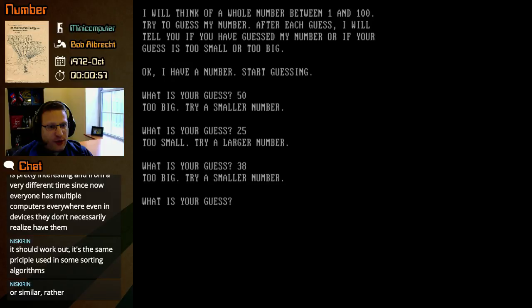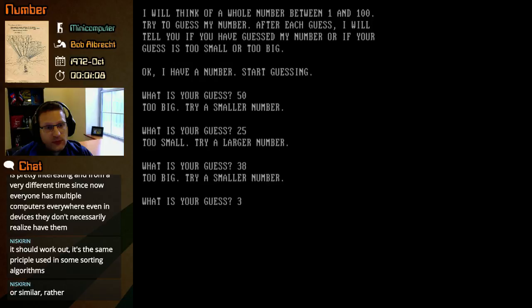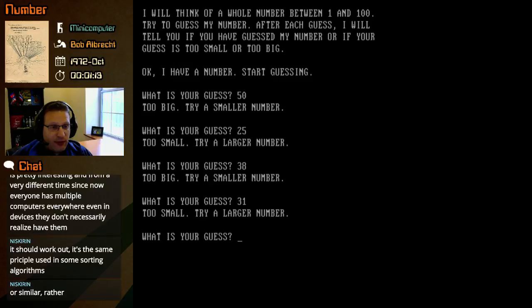Okay, so now we know it's between 26 and 37. So I don't know. We'll do 32? 31? 31. Too small. Try a larger number.